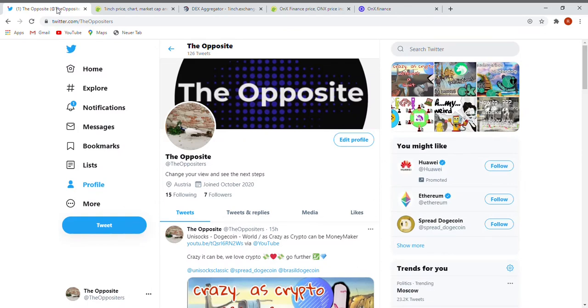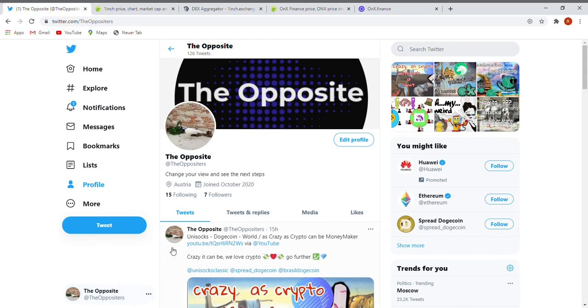So let's go back to our Twitter account. Like you see, right on the left side down, you can find us at The Oppositeers. Join us, take a look from the opposite. Hope you liked it today, and see you soon. Bye!